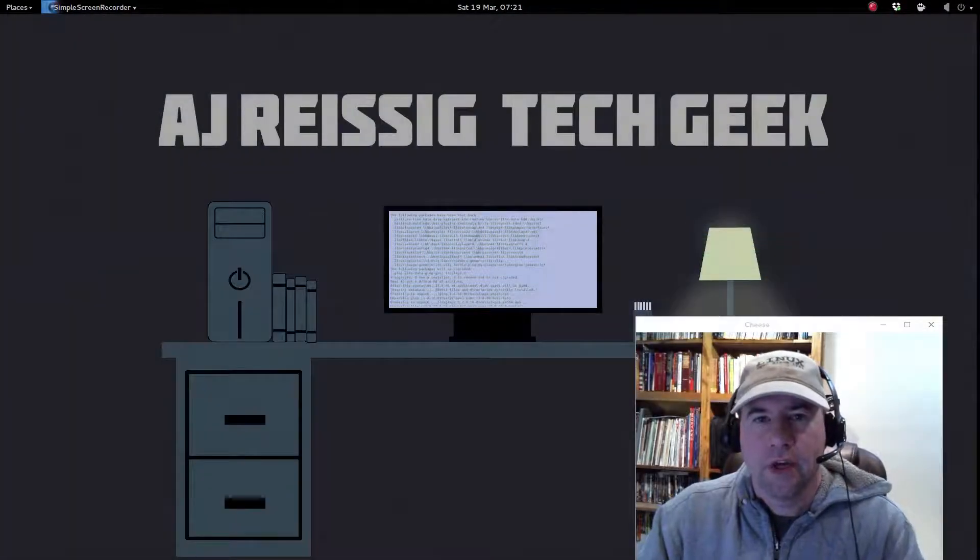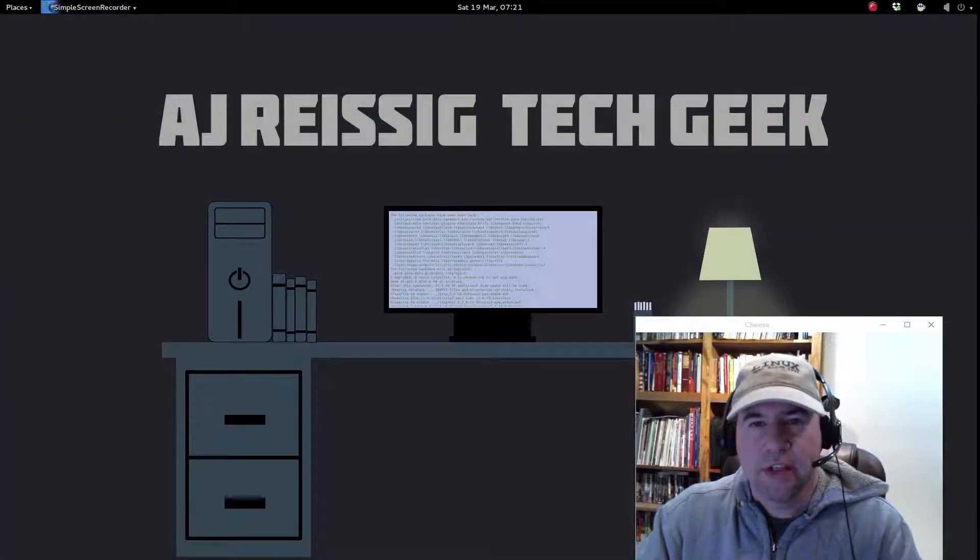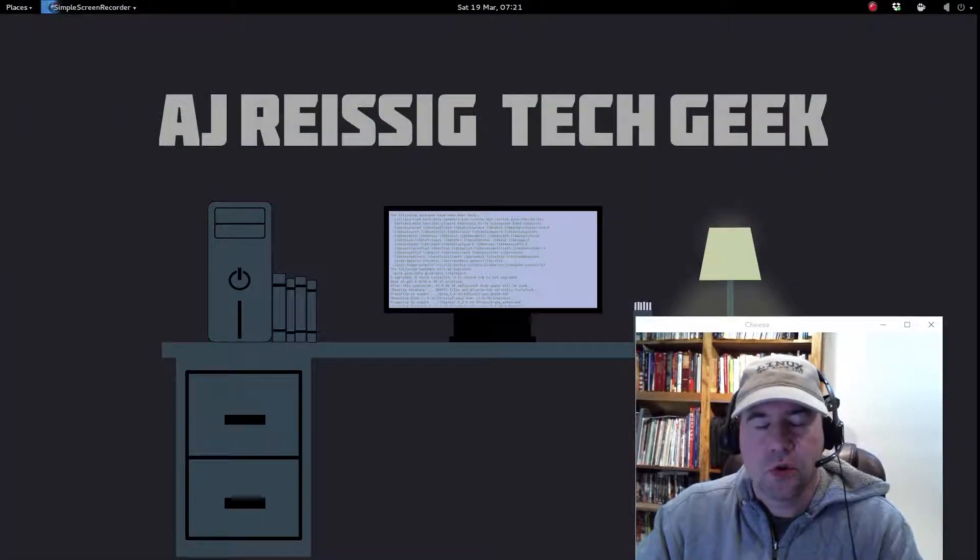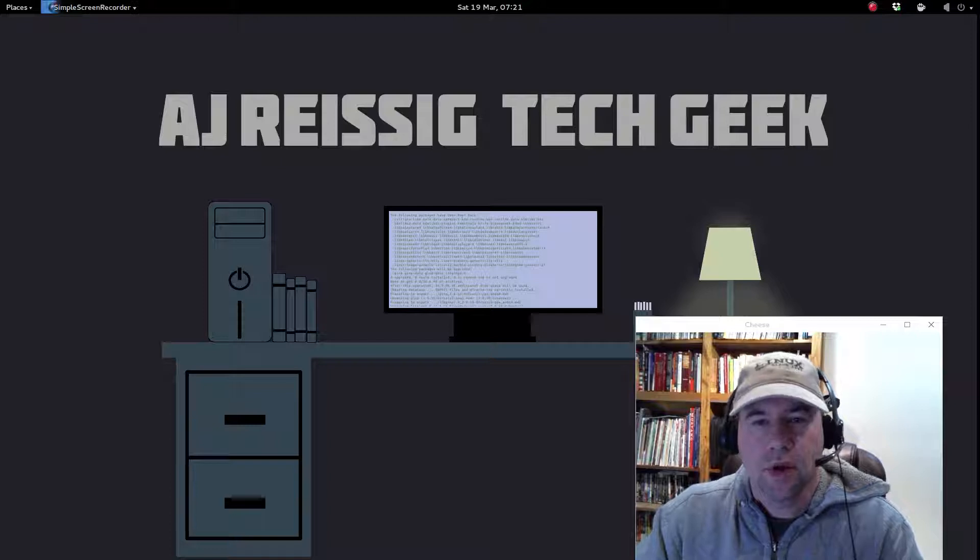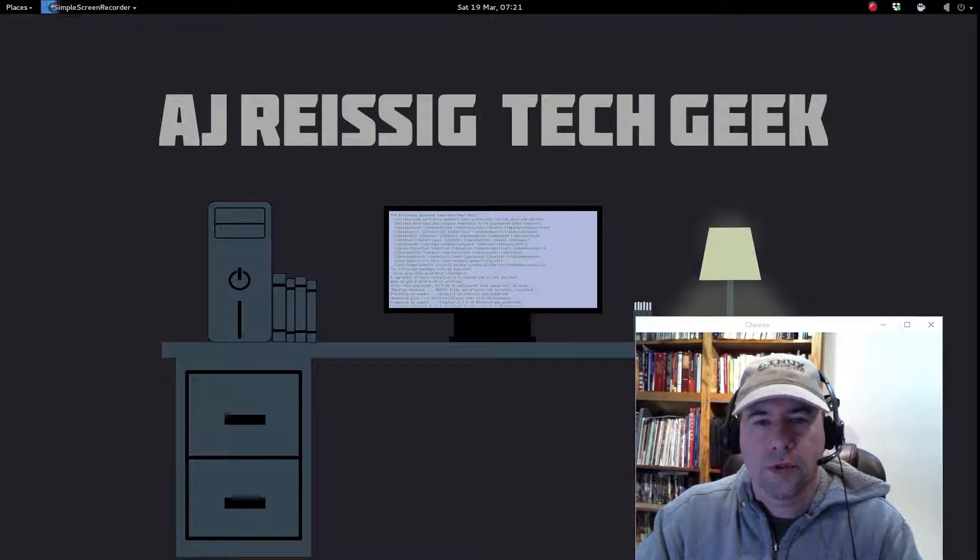Hello everybody, A.J. Ryzik here, and in today's tutorial I am going to show you how to install WordPress on Ubuntu.